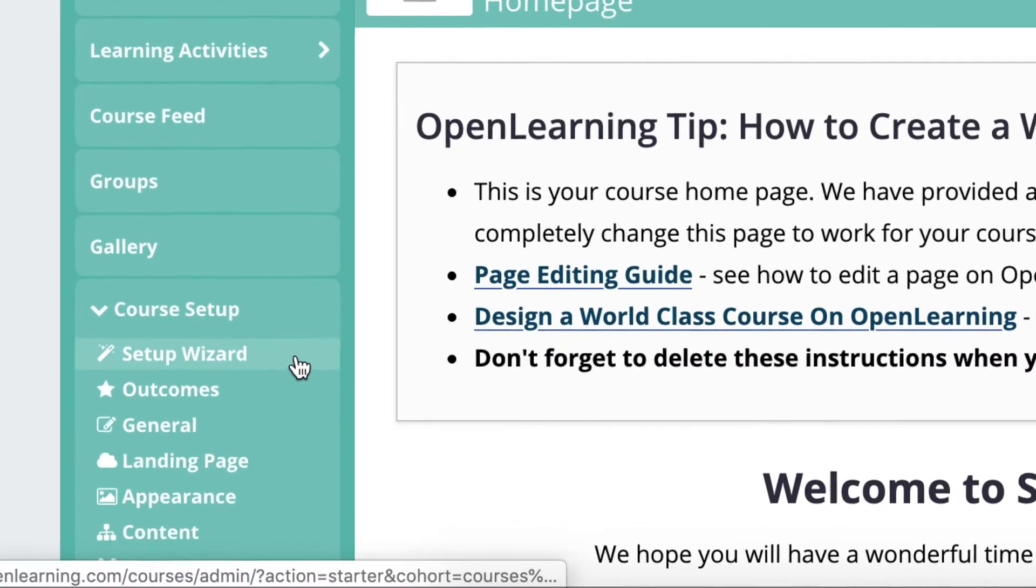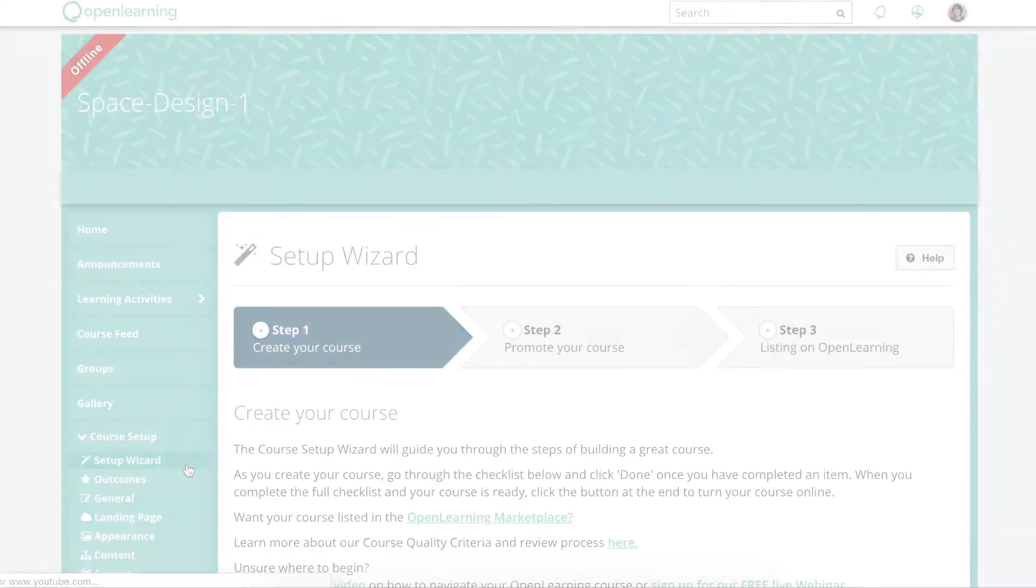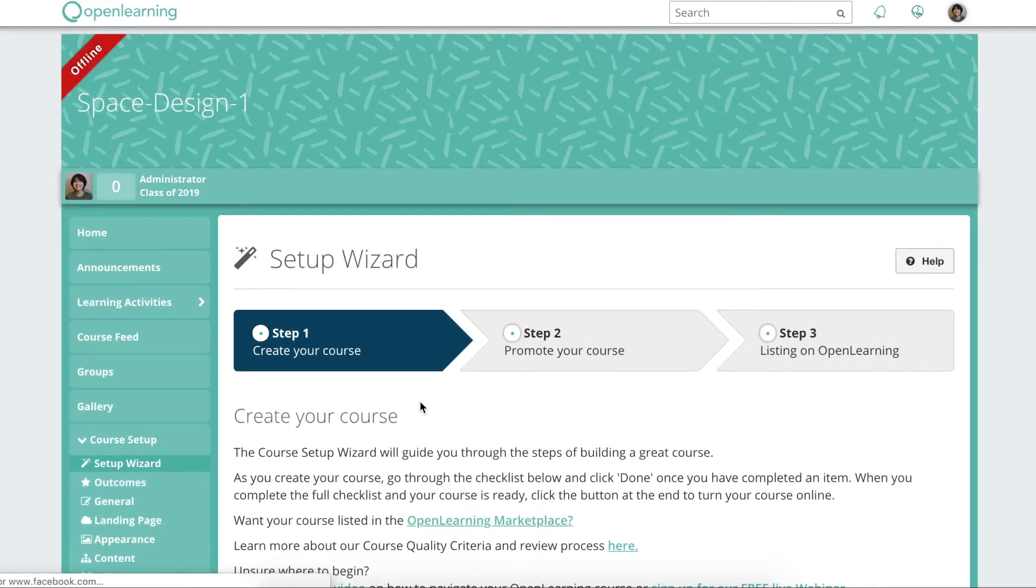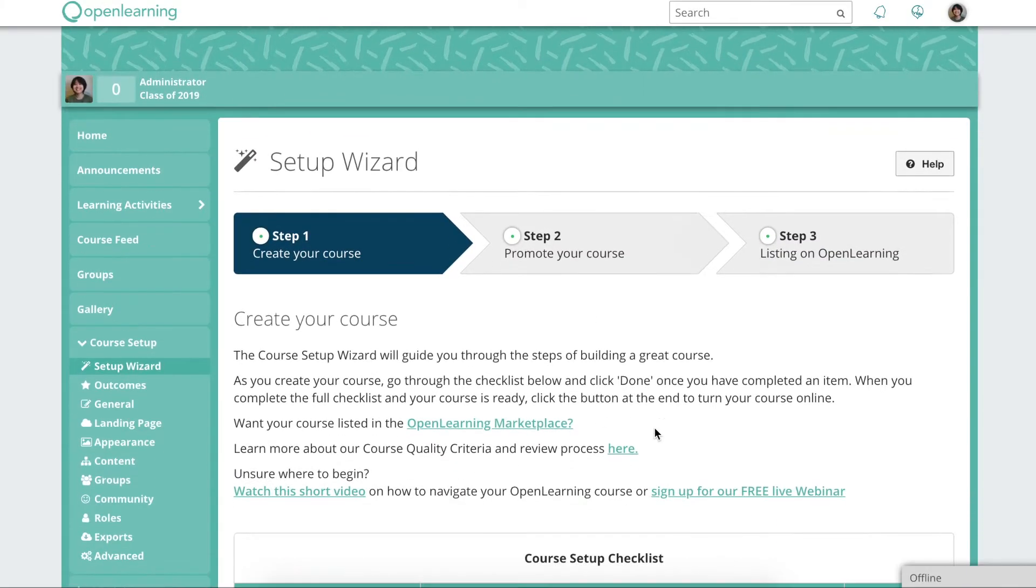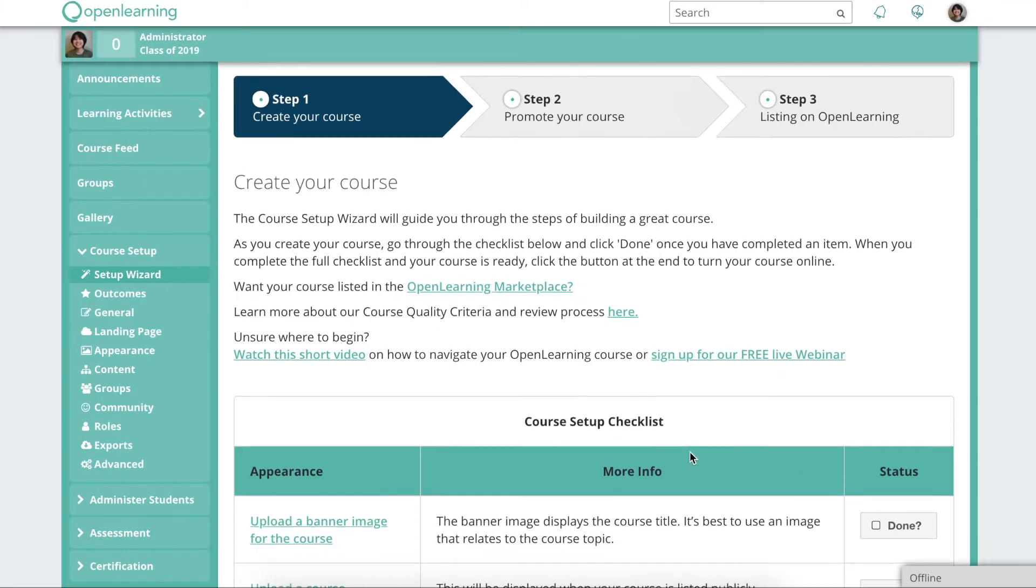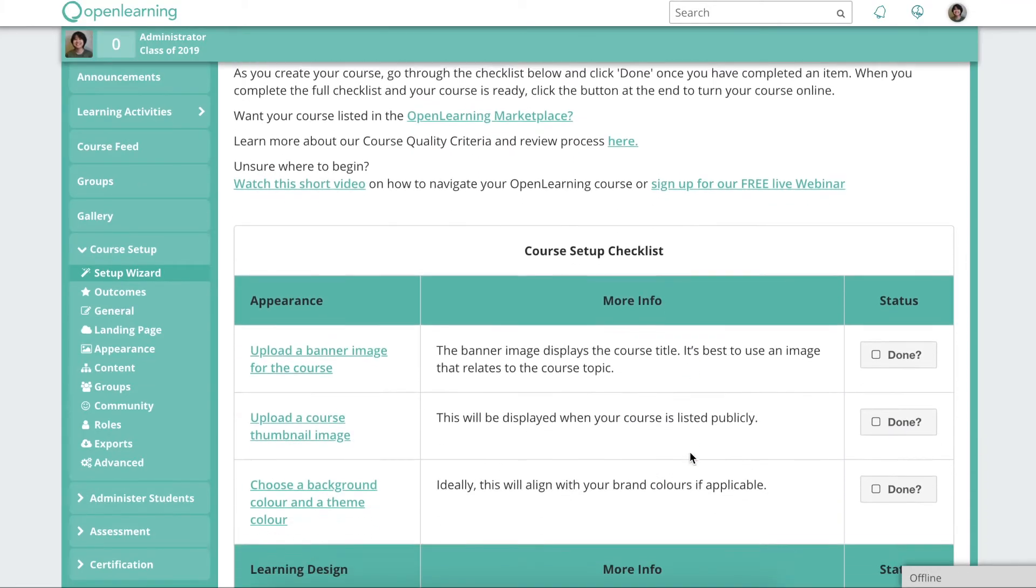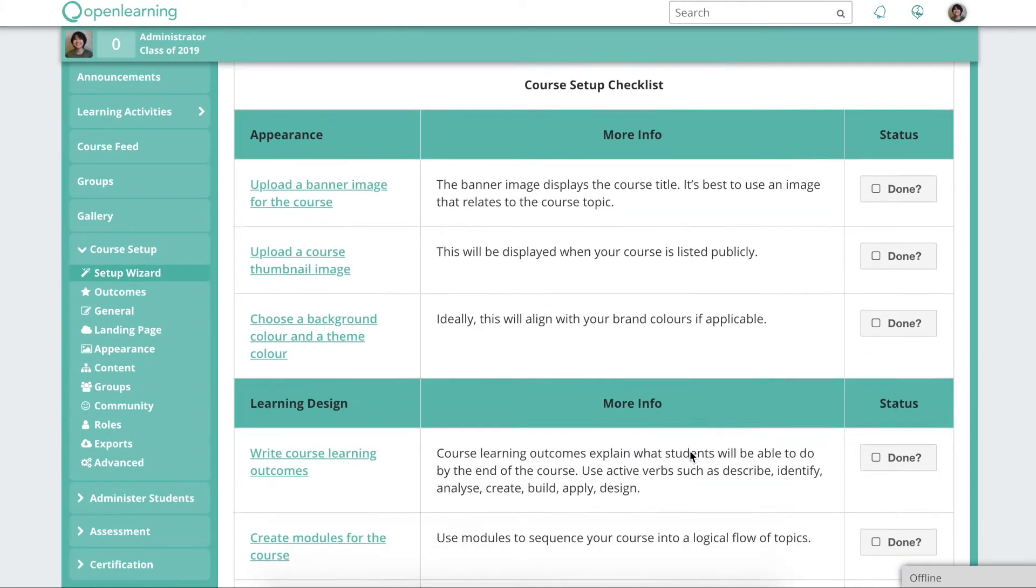This is the setup wizard. Here you'll find an easy, step-by-step checklist to guide you in building your course.